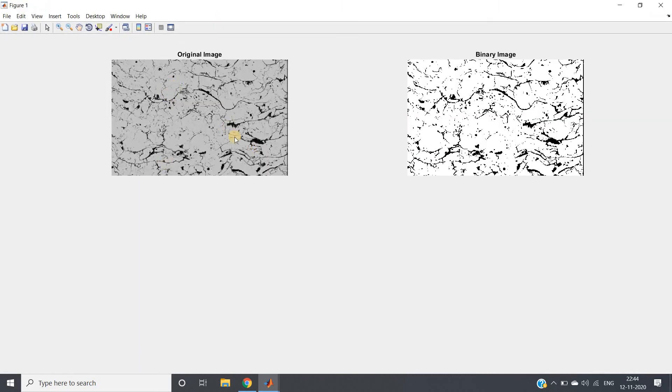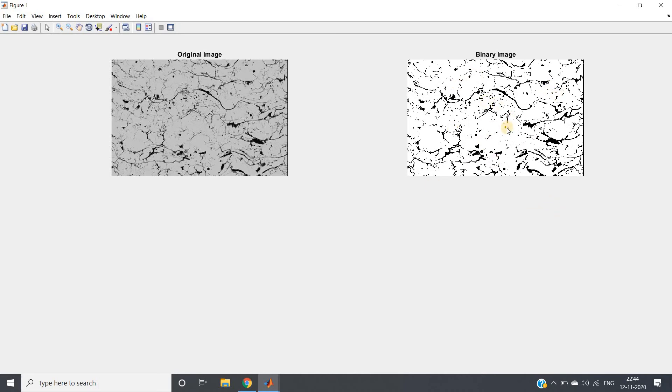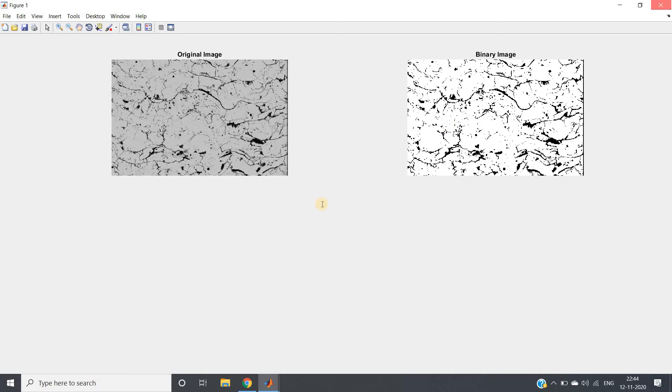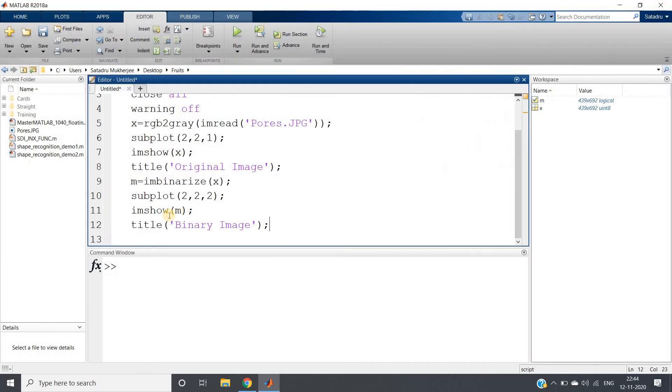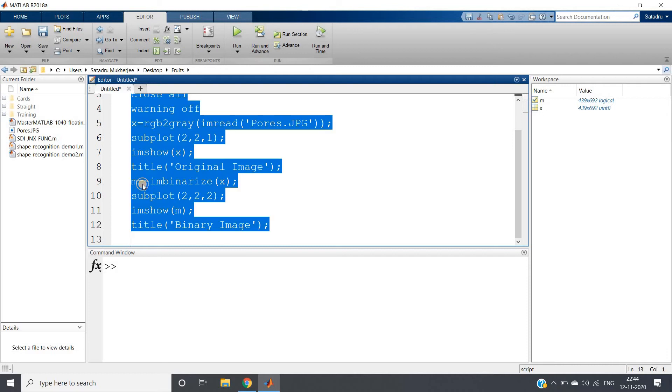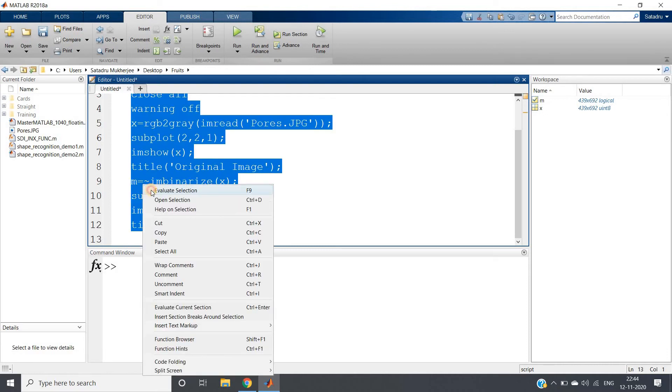So this is my original image, this is my binary image. Now we are going to apply opening and all the morphological operations on this. But you can see, here object is basically black, background is white. But morphological operation works on white object, black background. So what we will do, we will make the objects white. So I will take here one simple complement and run this code again.